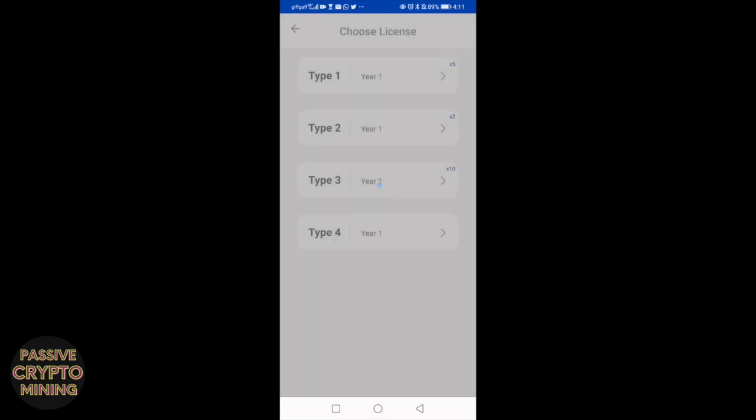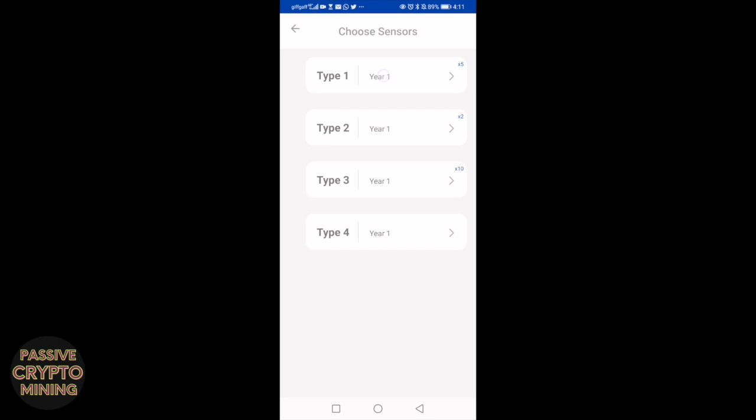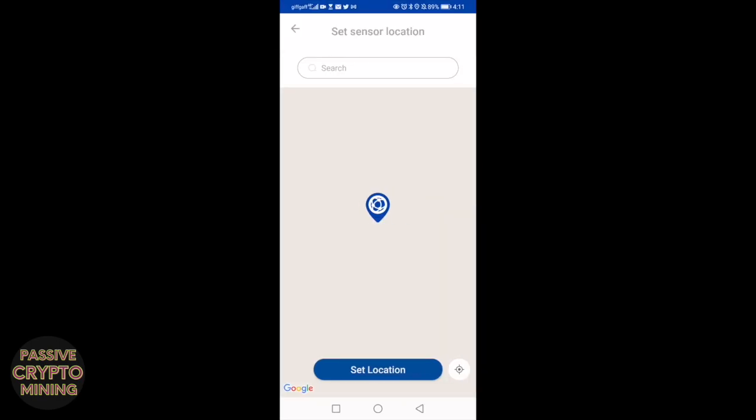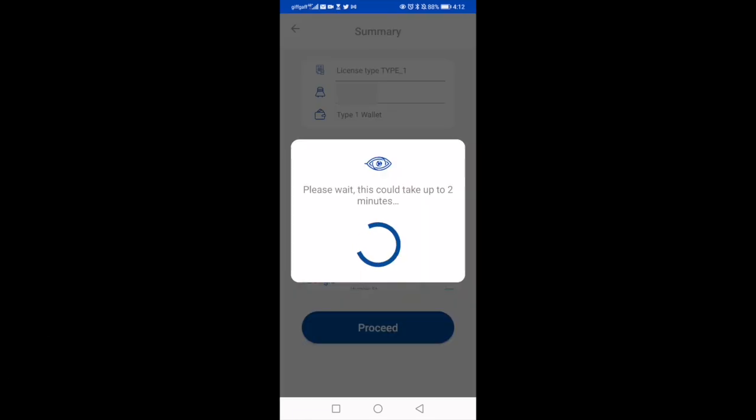Once you've done that, you click on add sensor, click on your license. A small message will come up here telling you that the sensor is already associated with a wallet. This is what you did previously when you added the asset for your individual sensor. Once you click on proceed, what it will do is it will automatically, using the GPS inside the device, find your location and then you just need to click set location.